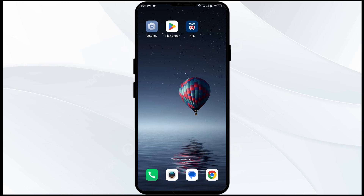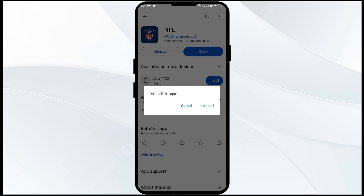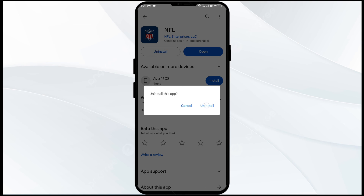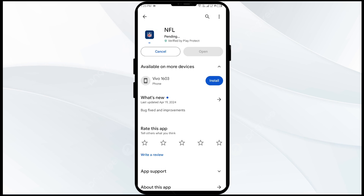The fifth solution is to uninstall and reinstall the NFL app. If the problem persists, uninstall the NFL app by going to the Play Store, searching for the app, and selecting Uninstall. Once uninstalled, reinstall the app by clicking on the Install button.